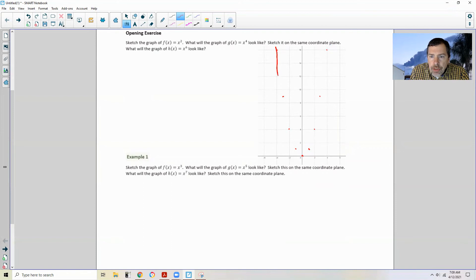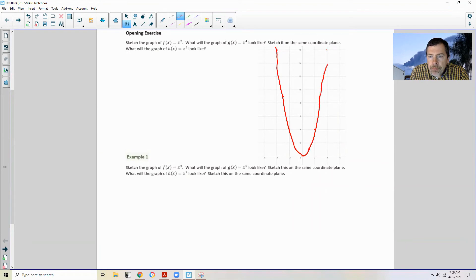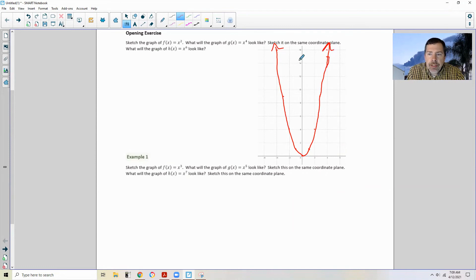So here's what the graph would look like. There it is. And I like to label my graph f(x) = x².